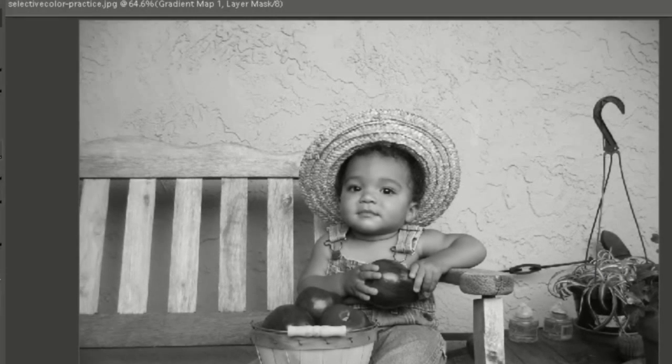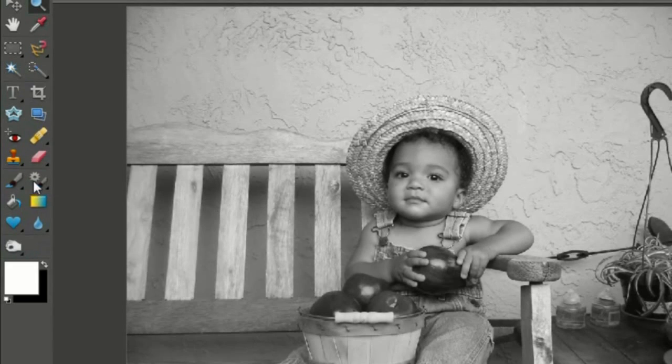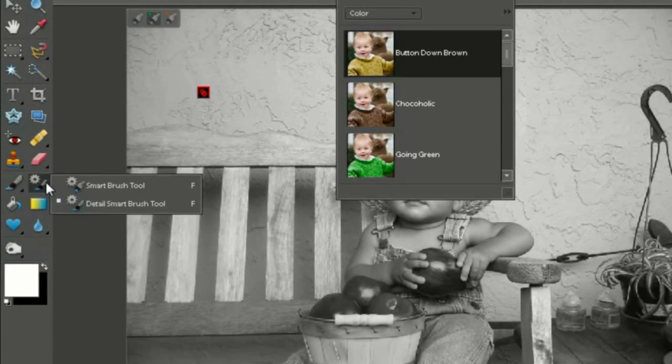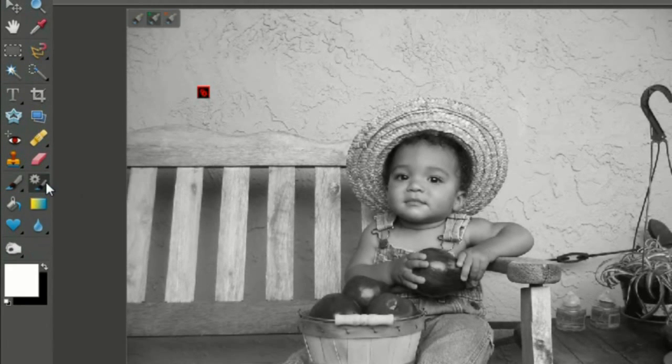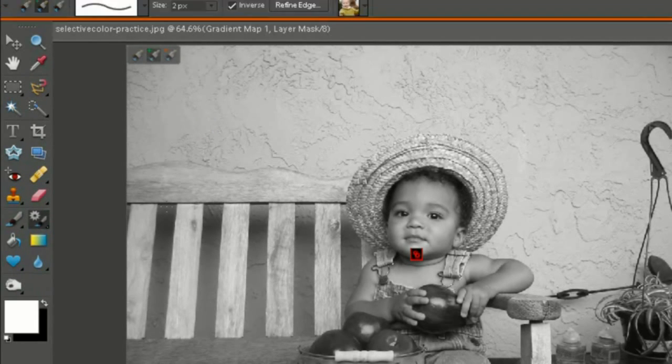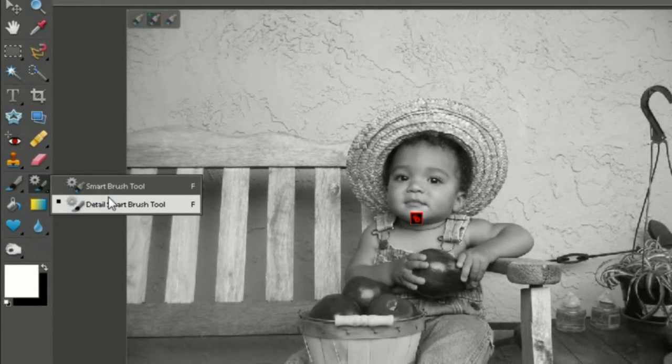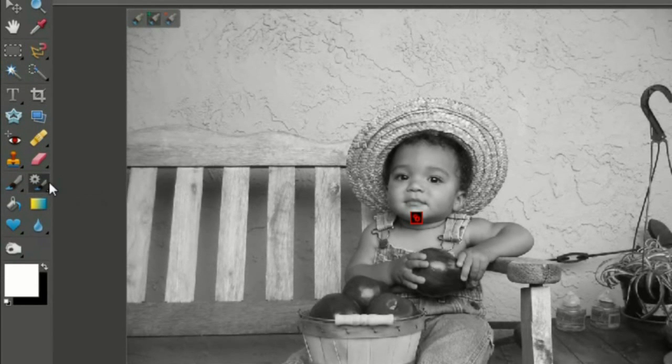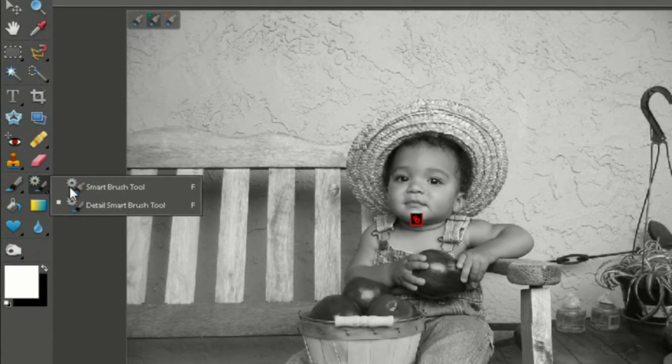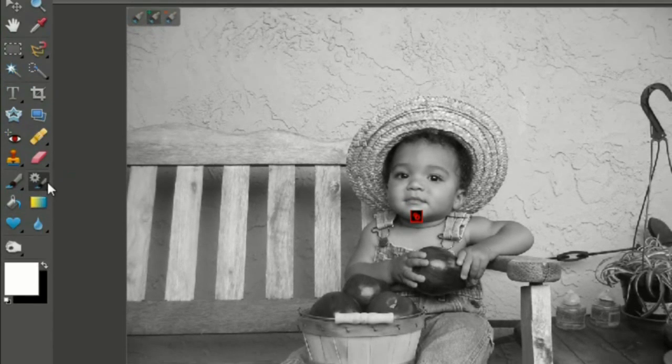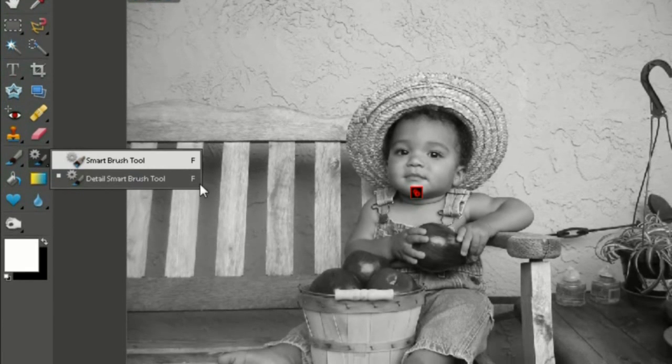Then what you're going to do is you're going to pick your brush tool over here, with a gear. And to get this, hold it and then let go. Because if you just click, you're not going to get anything. If you hold it and then click detail, smart brush tool. Or you could just right click, detail smart brush tool. Smart brush tool.